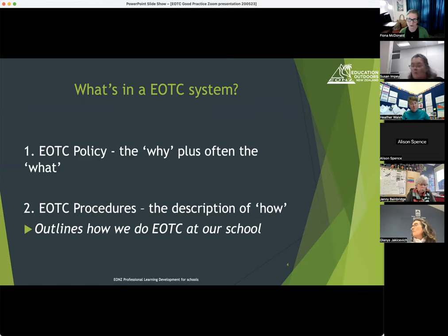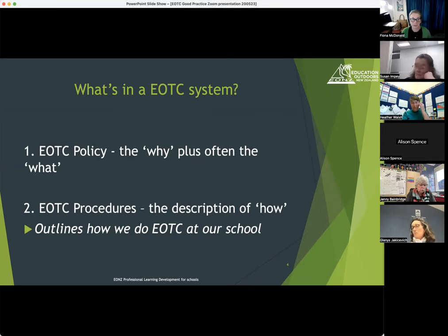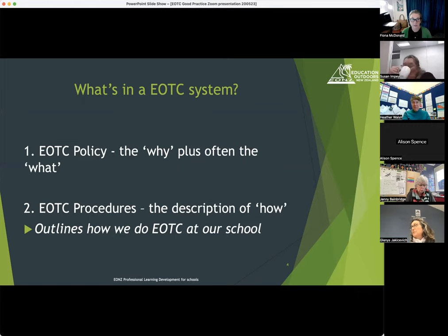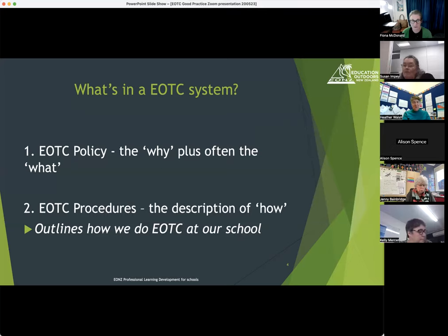What does EOTC include when we think about it at our school? Sometimes the policy will have responsibilities in there — particularly board and principal responsibilities normally sit in that EOTC policy. Sometimes it outlines responsibilities across all the different roles, including coordinator-type responsibilities, in the EOTC policy.